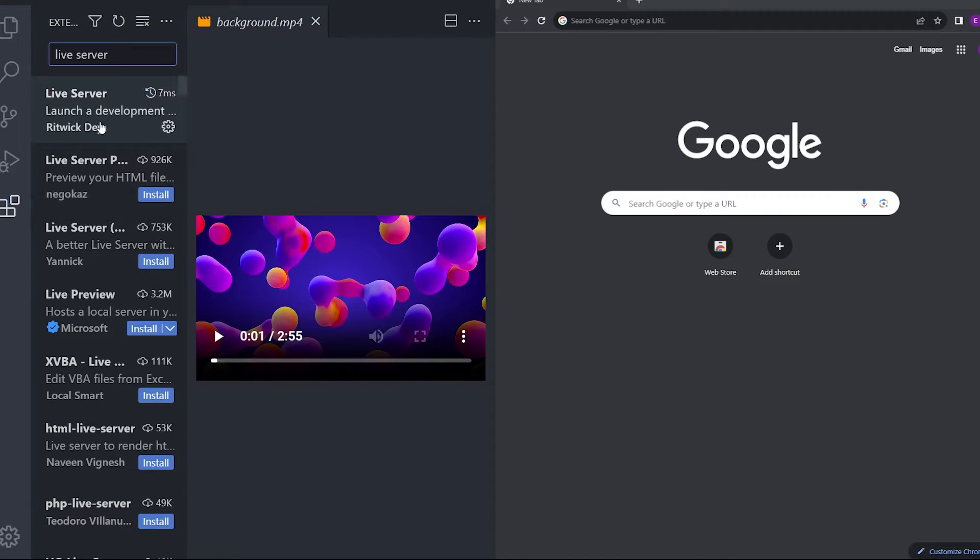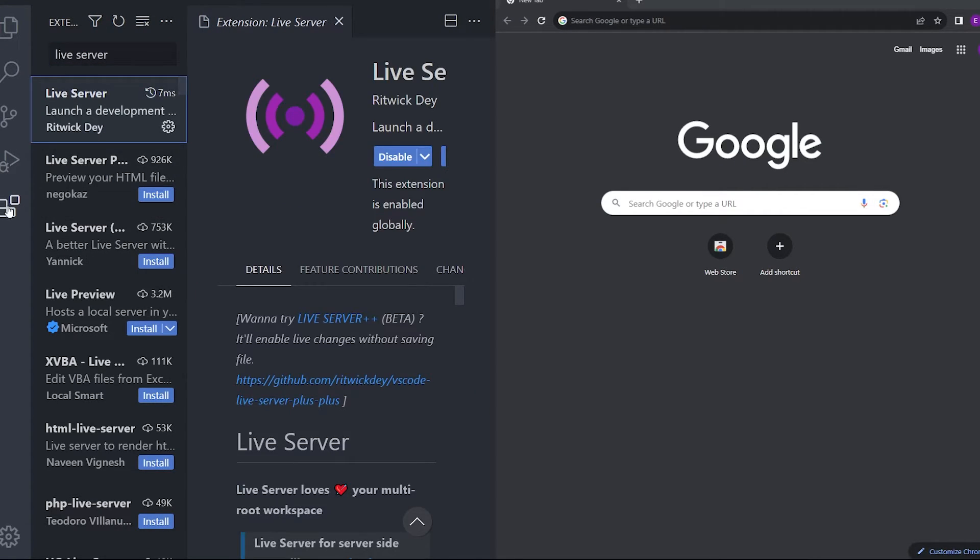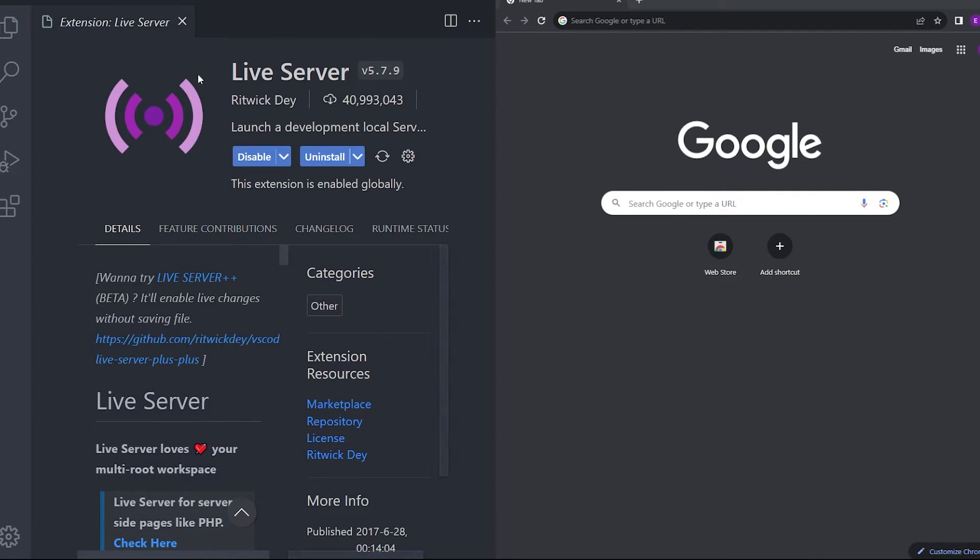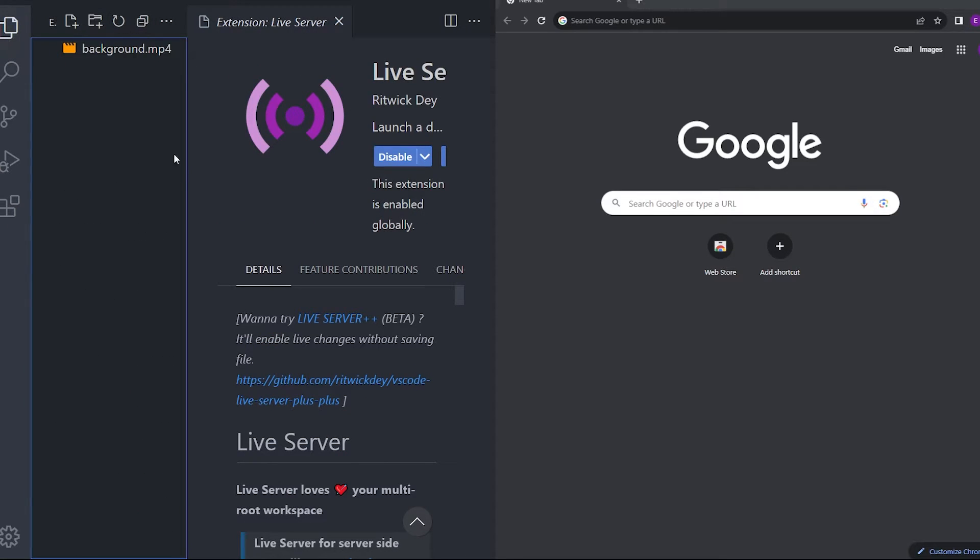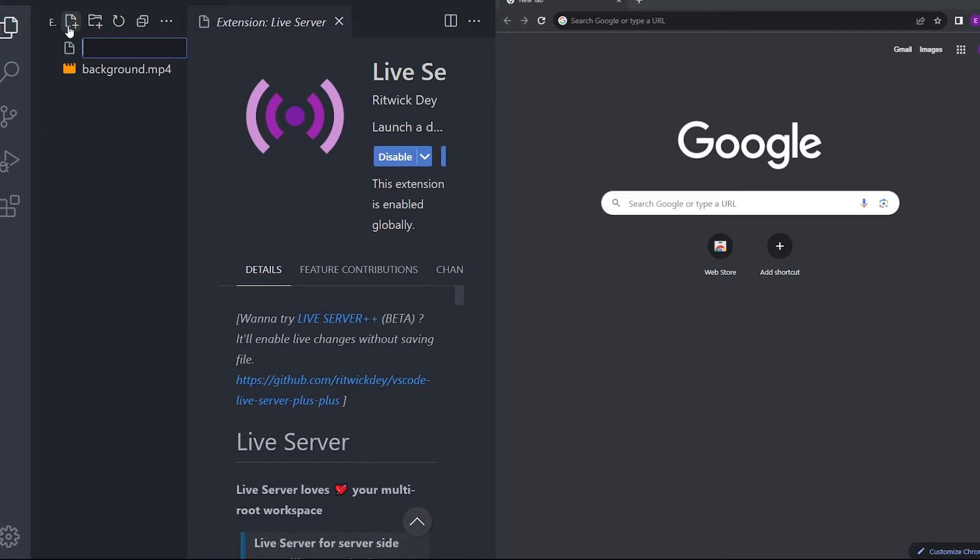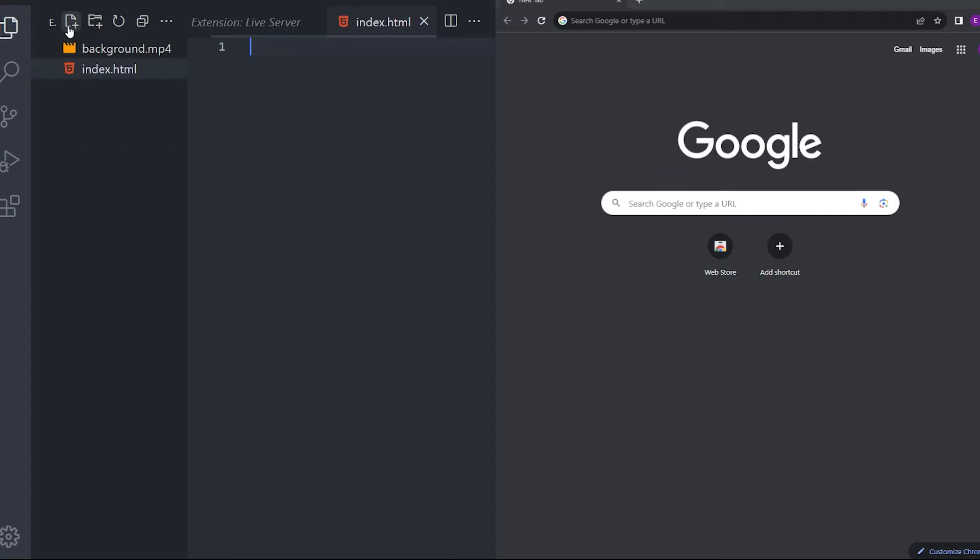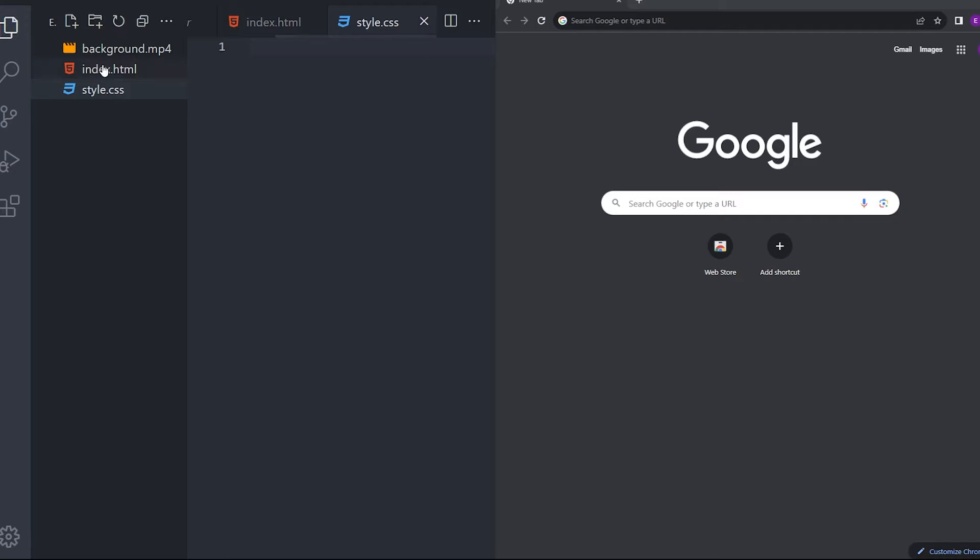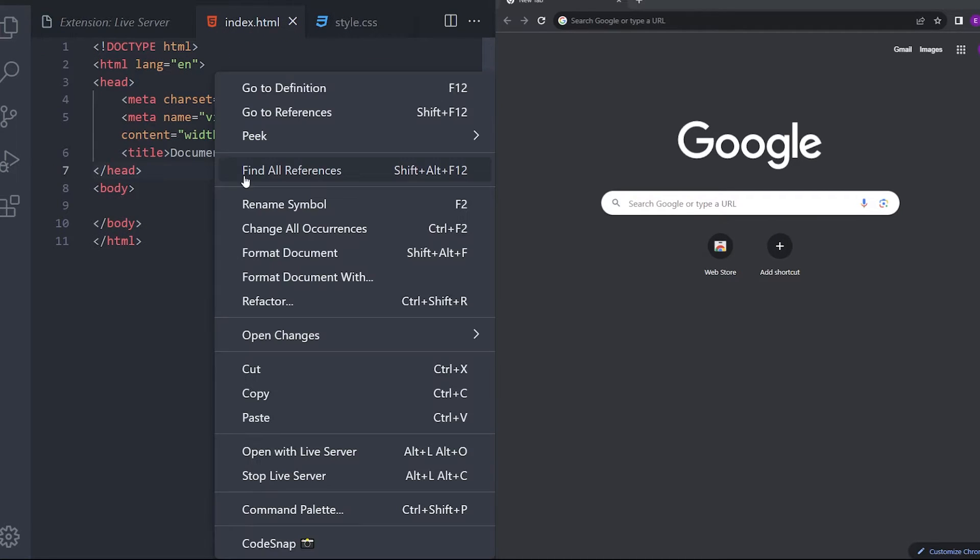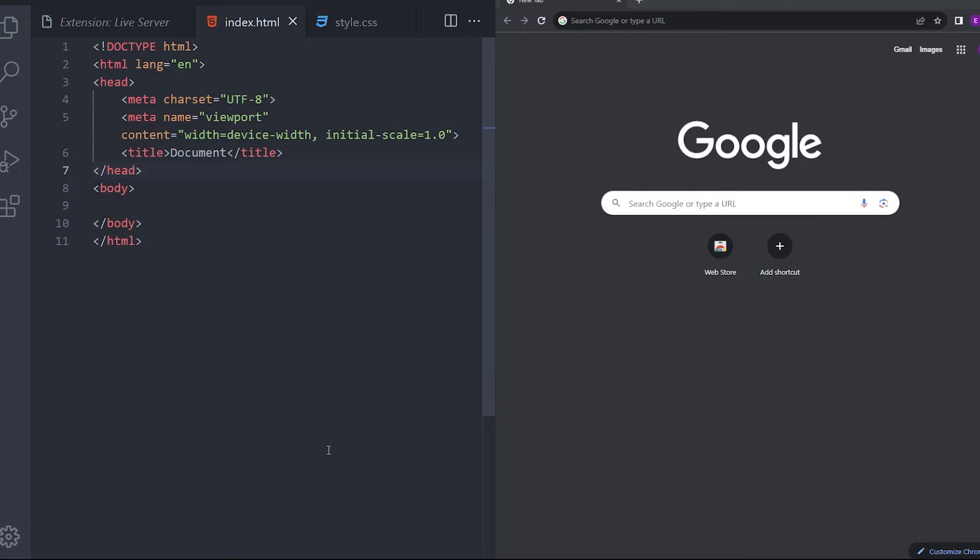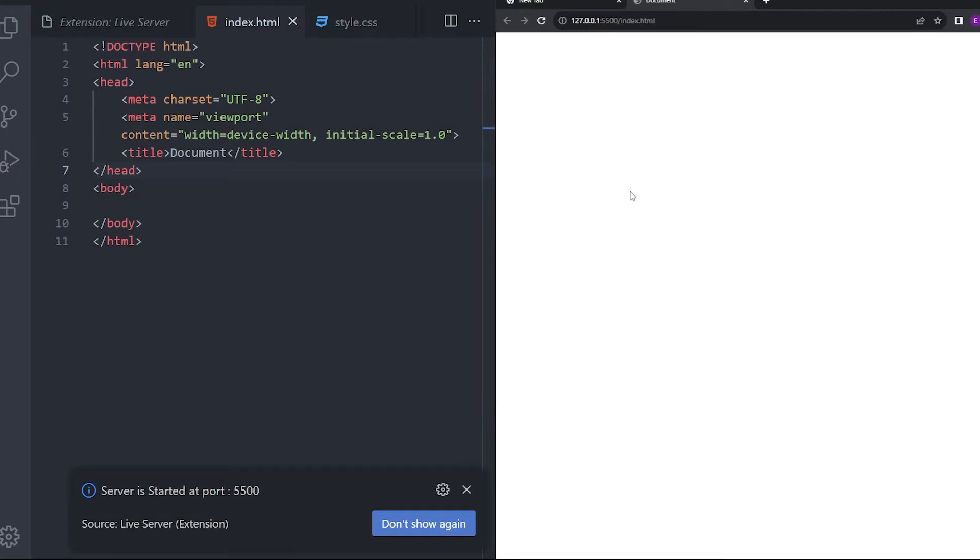You also are going to need this extension called Live Server to be able to open the HTML file in your browser. Let's create that HTML real quick and style.css. Let's create the boilerplate and right click, open with Live Server and there you go.